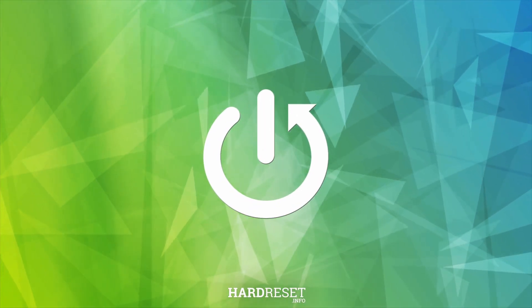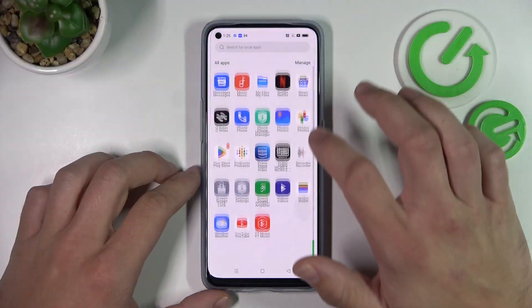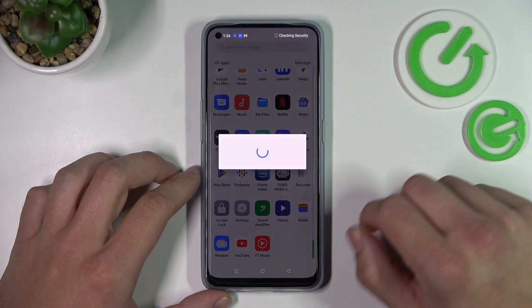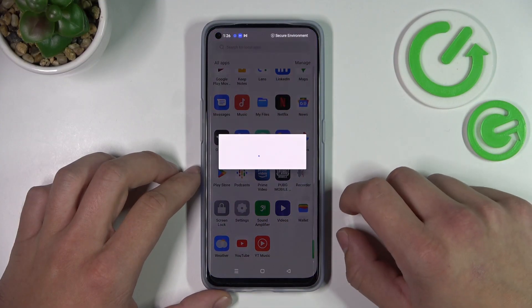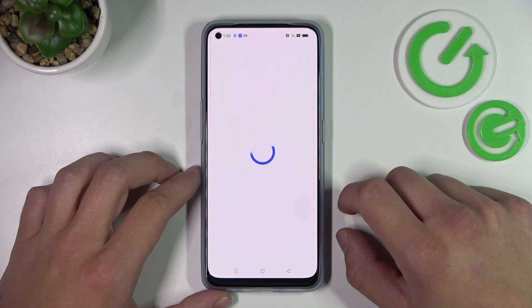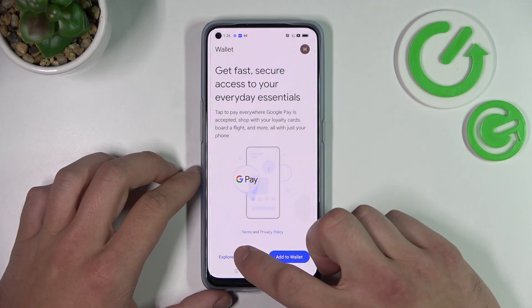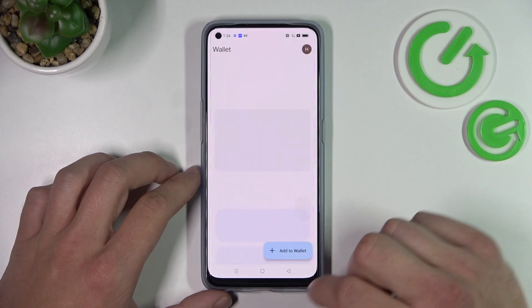In the beginning you can enter Google Wallet. Tap Explore Wallet.